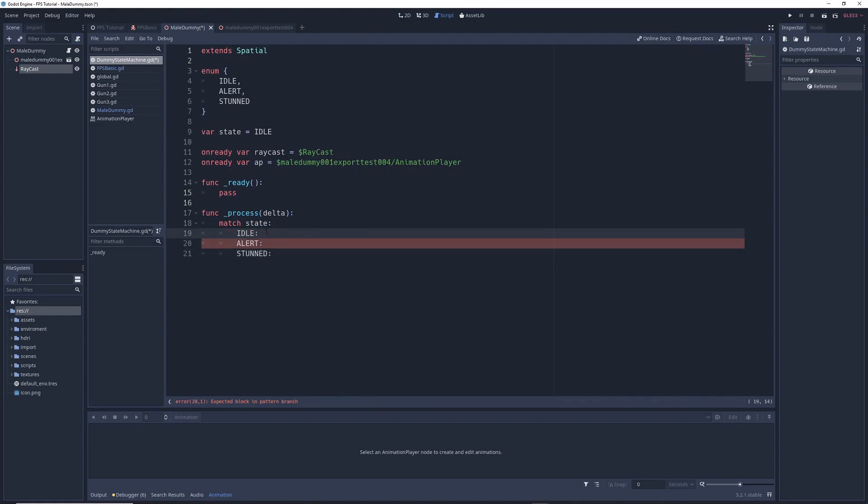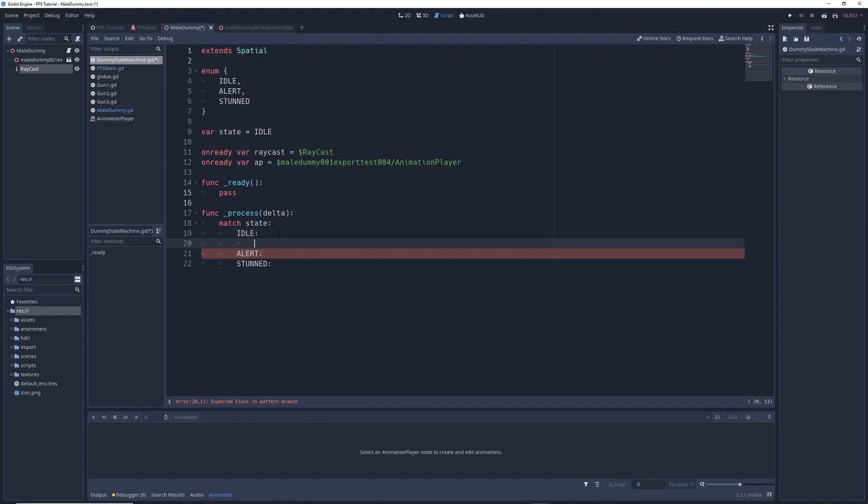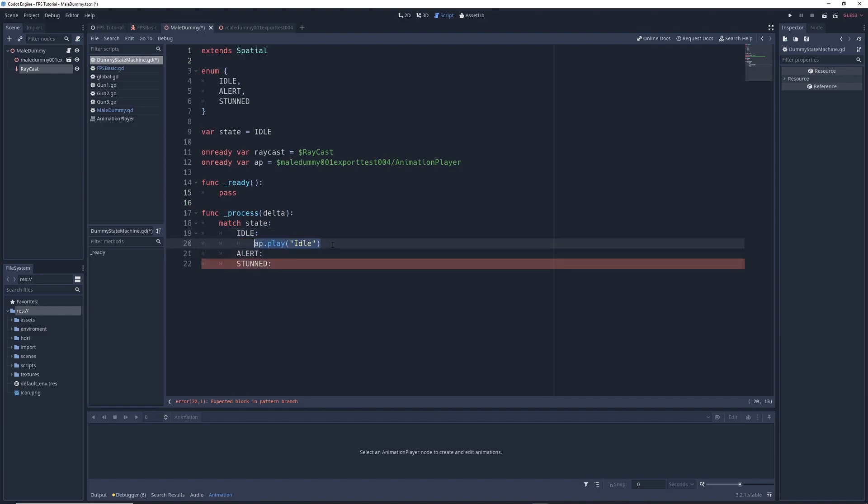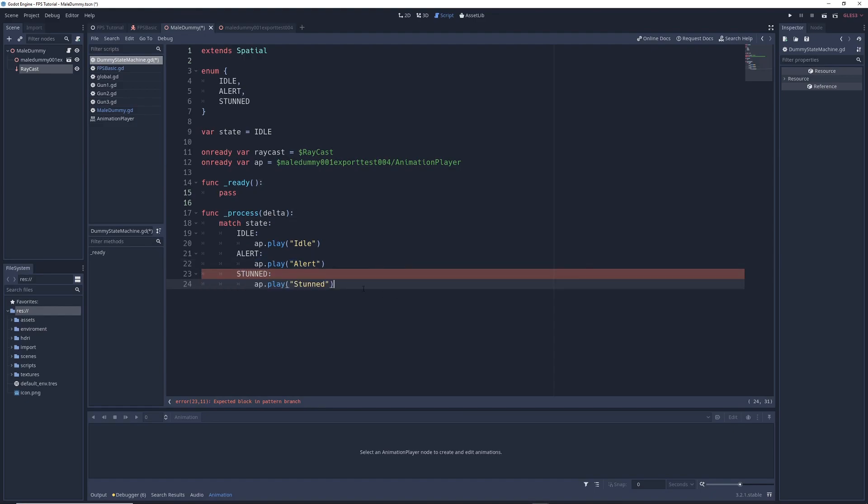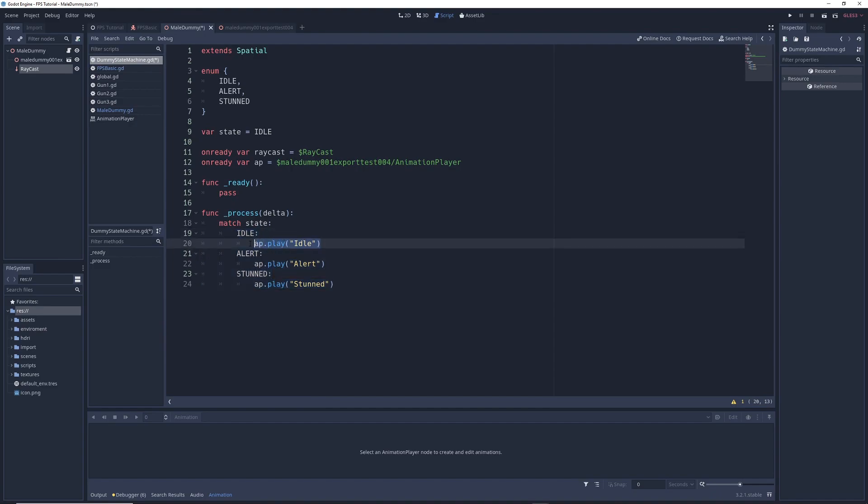And so now we want to give instructions about what our character should do when it's in a specific state. So if our character is in the idle state, inside of it, I'm going to write AP dot play idle. So if it's in the idle state, I want the animation player to play the idle animation. Similarly, if our character is in the alert state, AP dot play alert. And if our character is in the stunned state, AP dot play stunned. So here we have all of the different states that our character can be in and all of the different actions that the character will take if they're in a particular state.